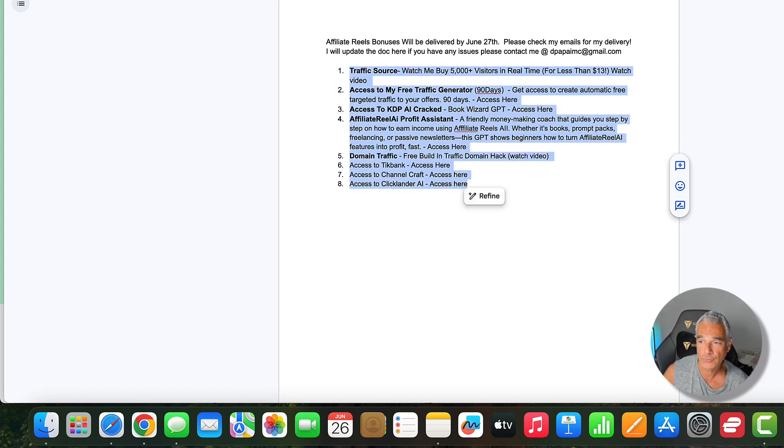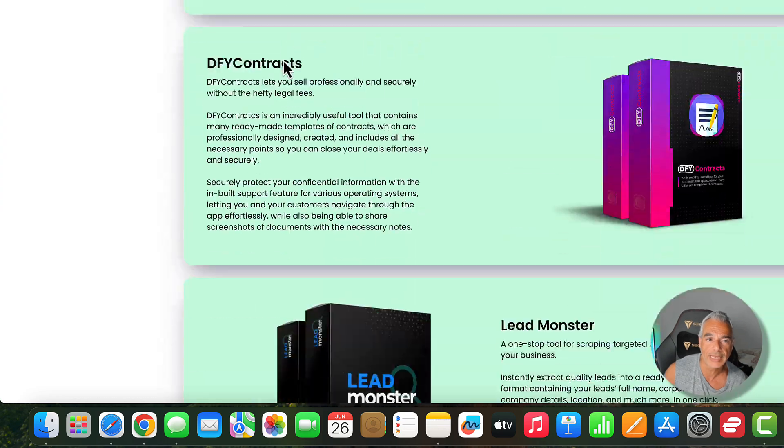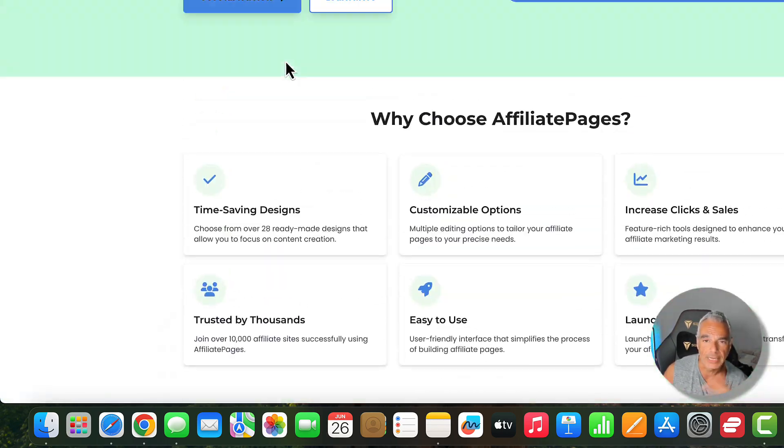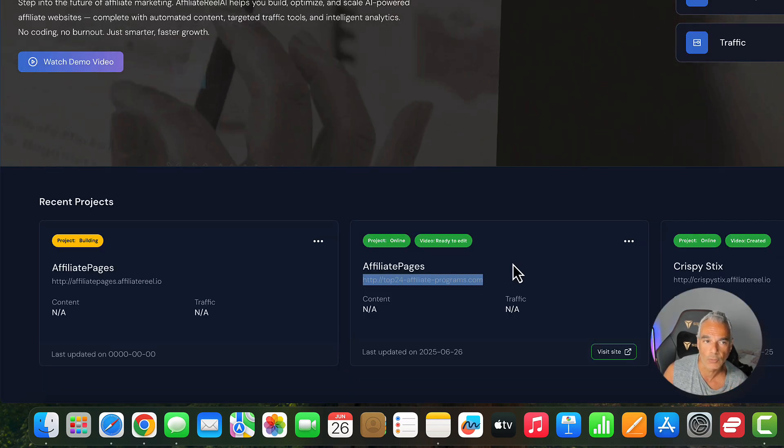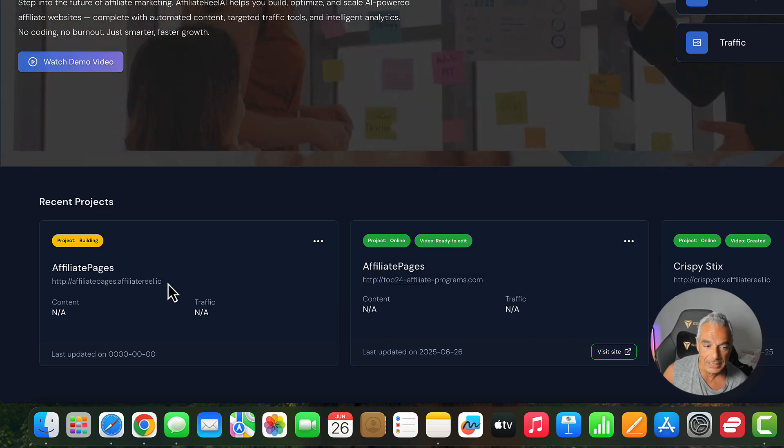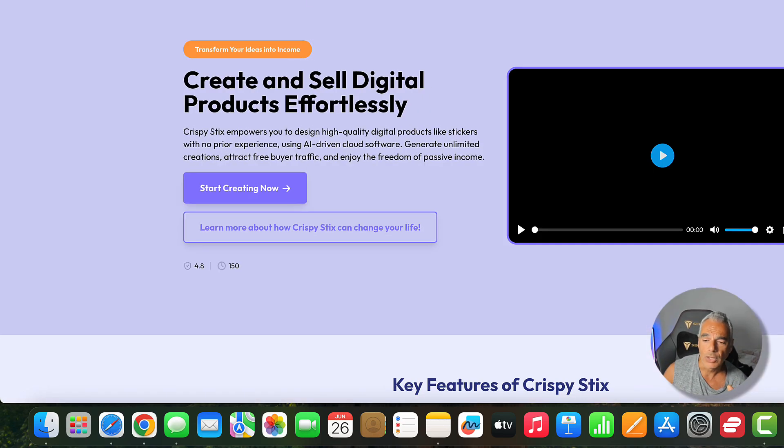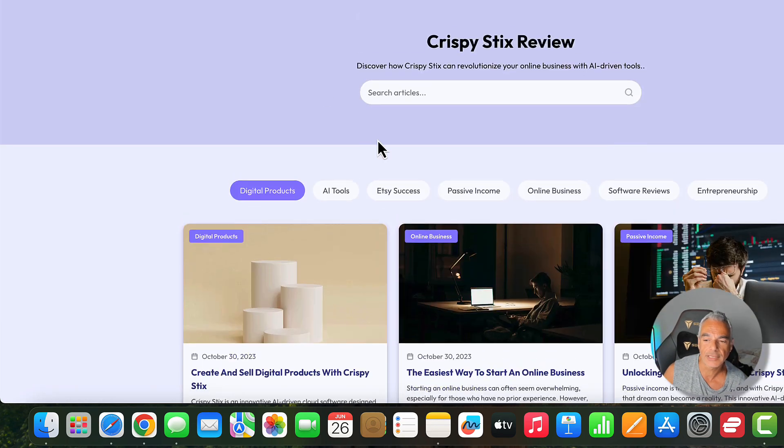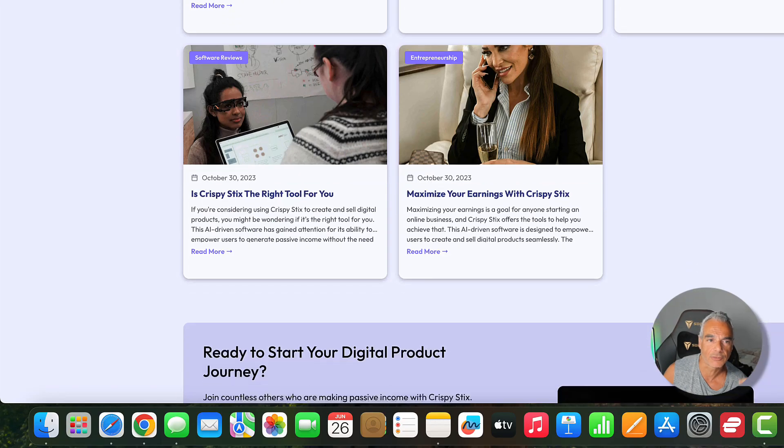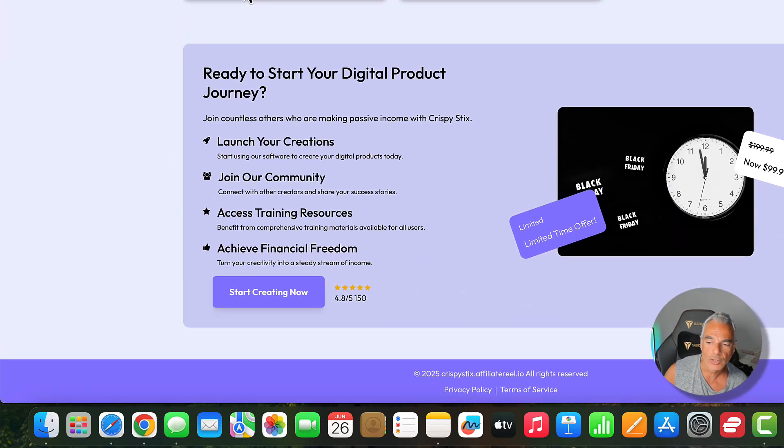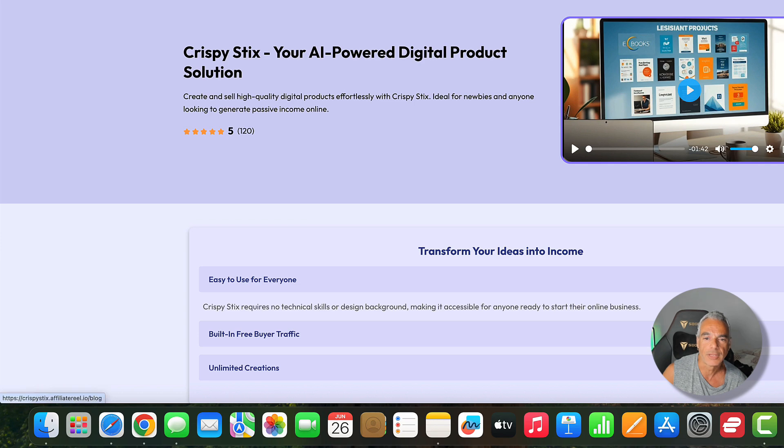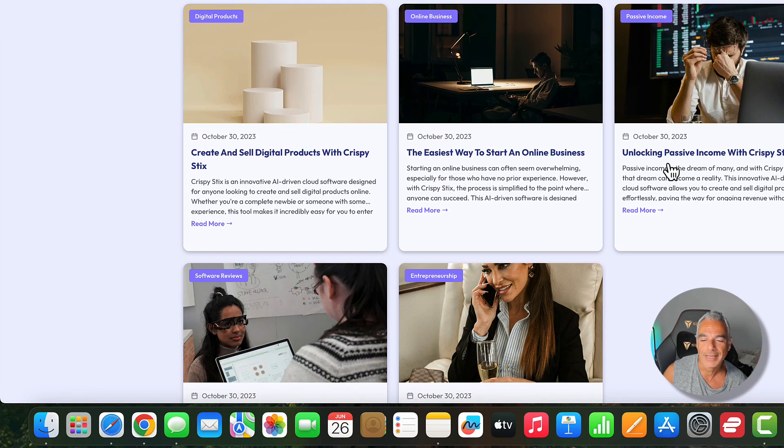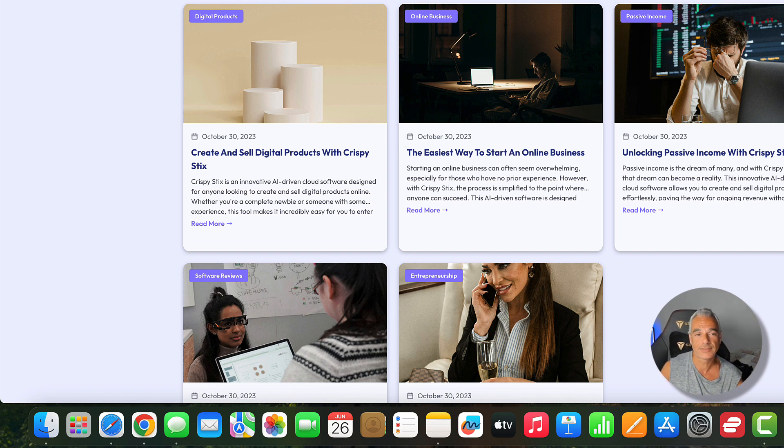These bonuses are going to be delivered by tomorrow, 27th. I am offering these bonuses because it's going to help you with affiliate reels AI. It's going to help you build pages like these with a click of a button with a link of an offer with the affiliate links attached with everything. You're going to be able to have a blog with content on there about the offer. This is the Crispy Sticks that is launching tomorrow for example and this is all going to help me drive traffic.